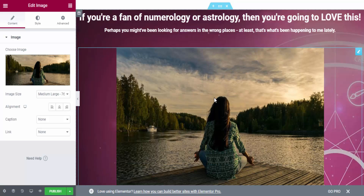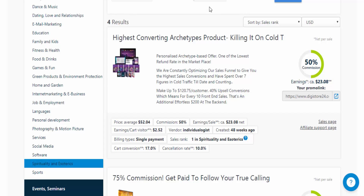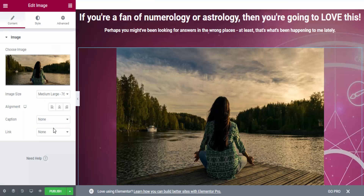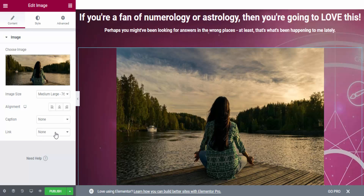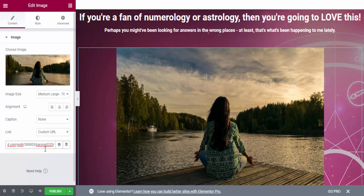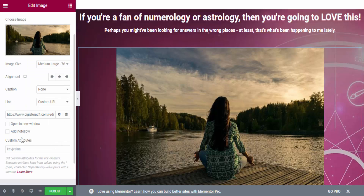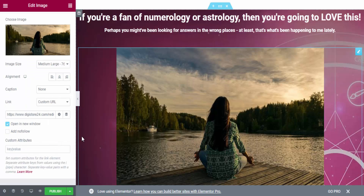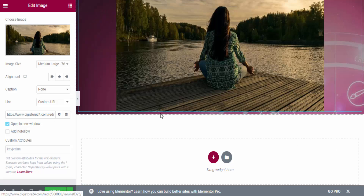I upload the image and click Insert Media. I reduce the size to Medium Large. Now I add my affiliate link to this image, so that if someone clicks on the image they'll be redirected to the affiliate sales page via my link. To get my affiliate link I go to Digistore24, copy the affiliate link, come back to Elementor, and in the Link field I paste the URL and set it to Open in New Window.